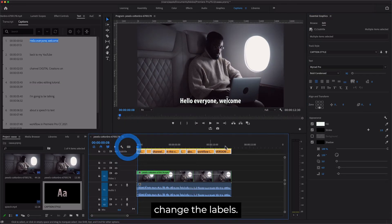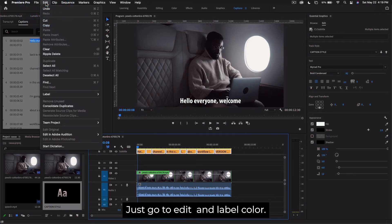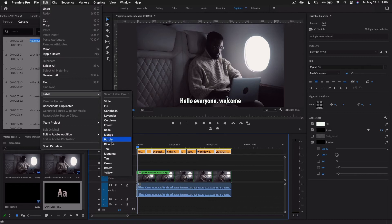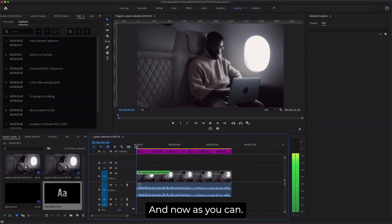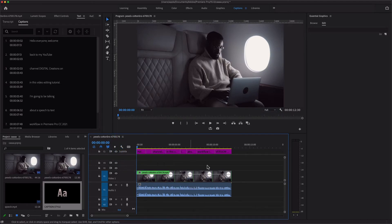Now you can change the labels. Just go to Edit and Label Color, and now as you can see...